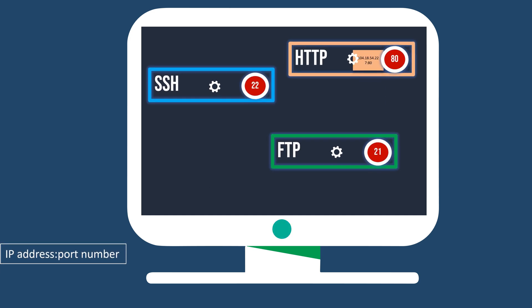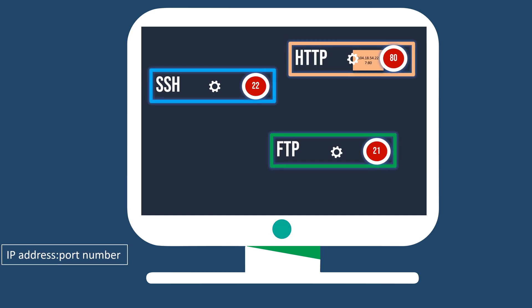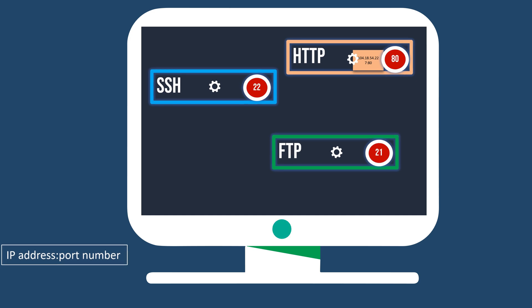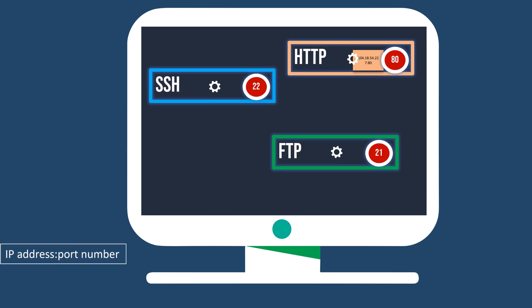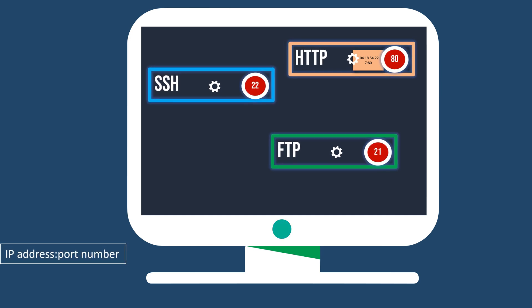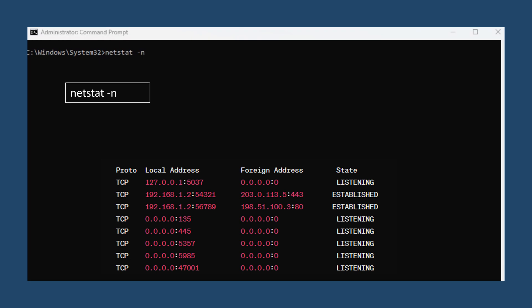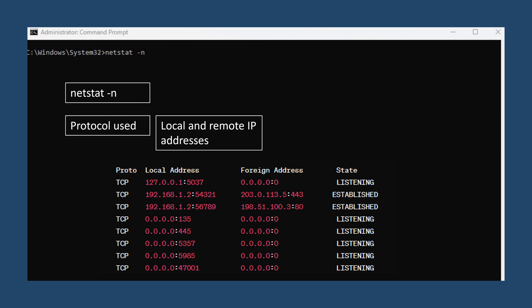Do you want to know which ports are currently in use on your computer? You can utilize a tool called Netstat to achieve this. First, open a command prompt or terminal window on your computer. Now, type the command netstat-n and hit enter. This command will show you a list of all active connections and listening ports on your computer, including details like the protocol used, local and remote IP addresses, and port numbers, all displayed in their numeric form.